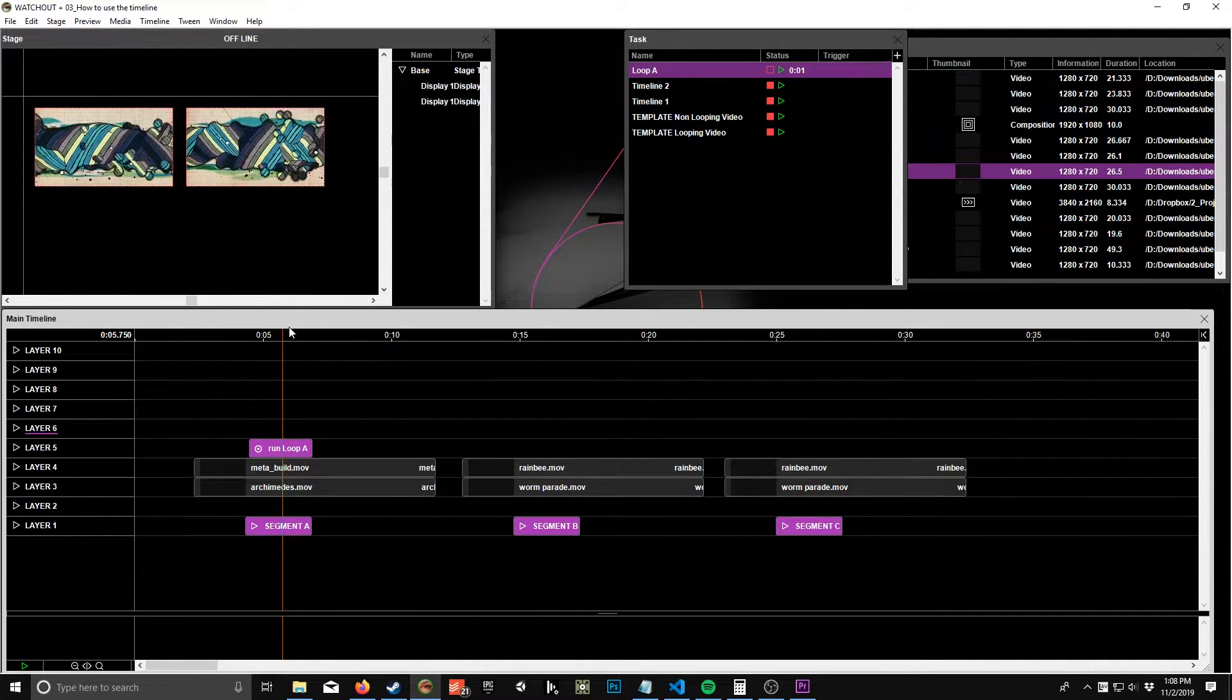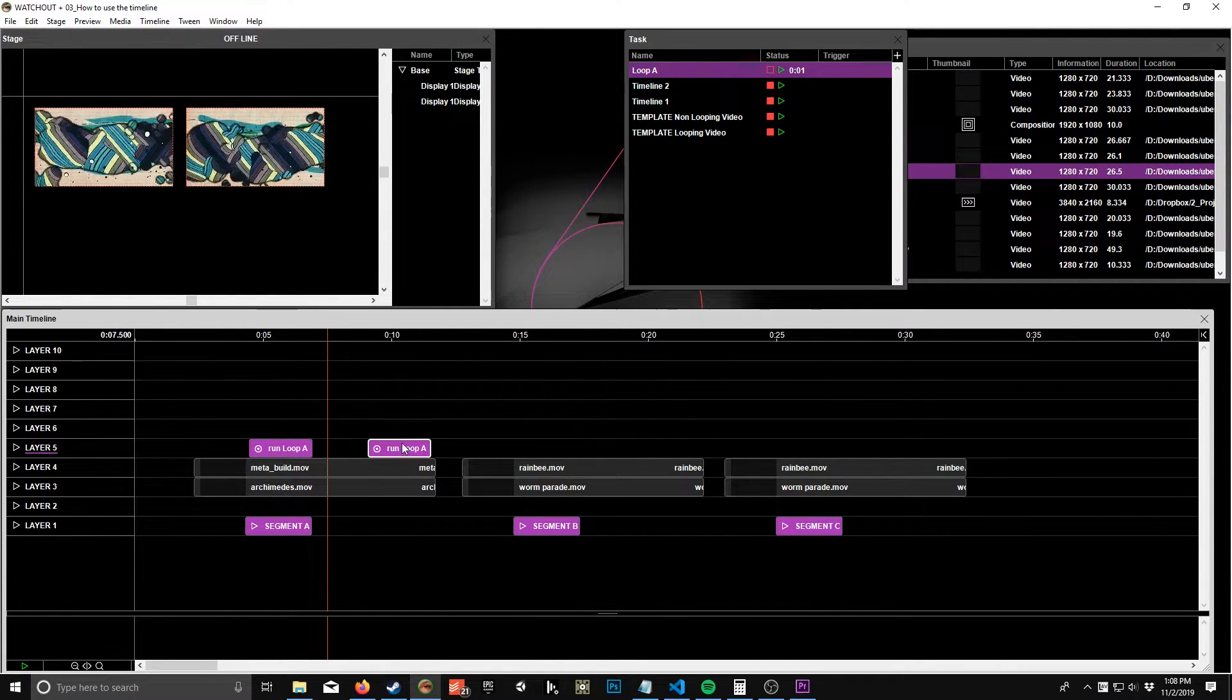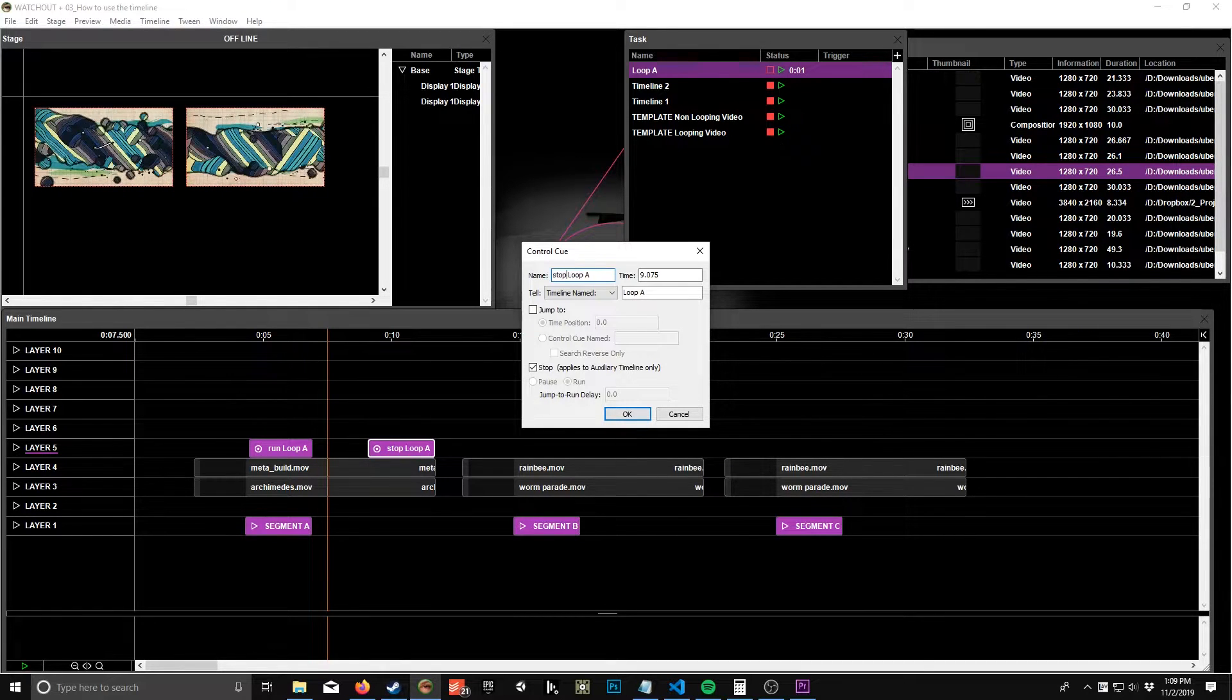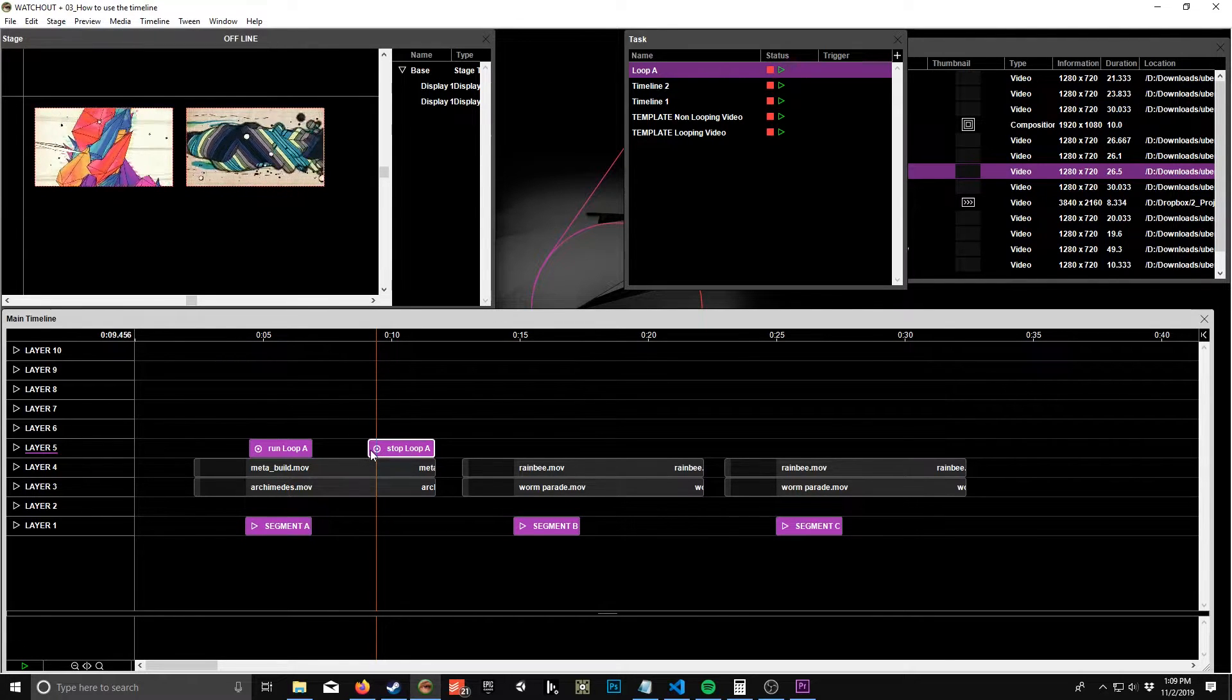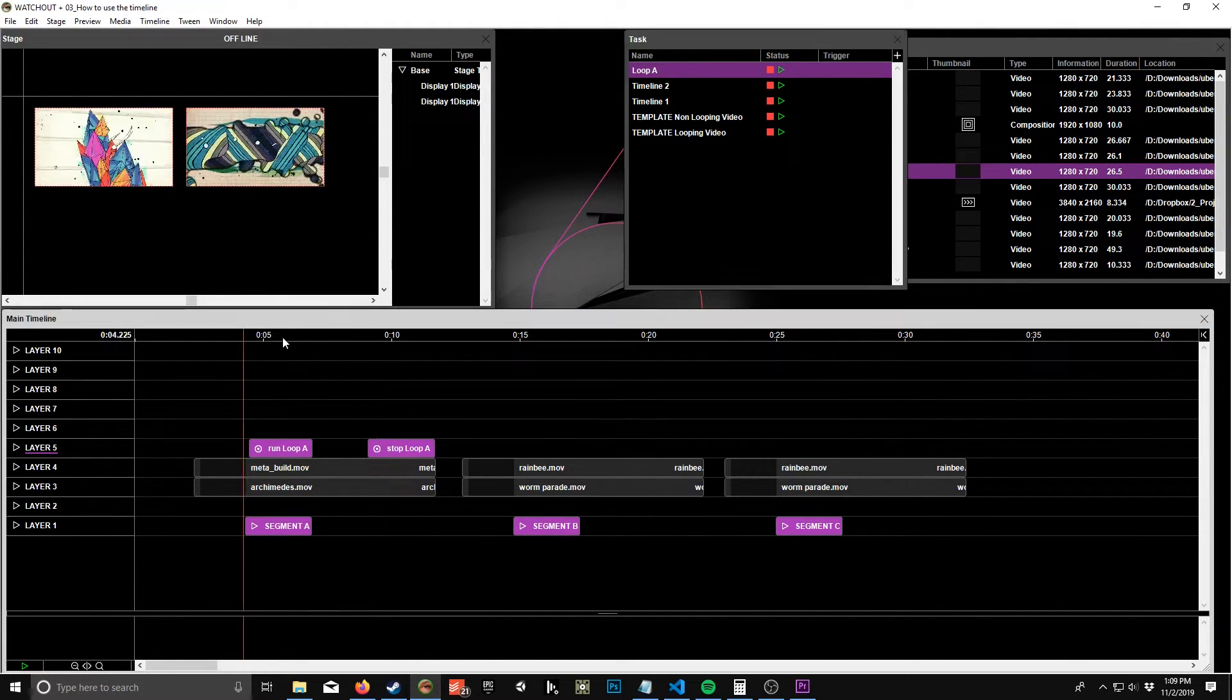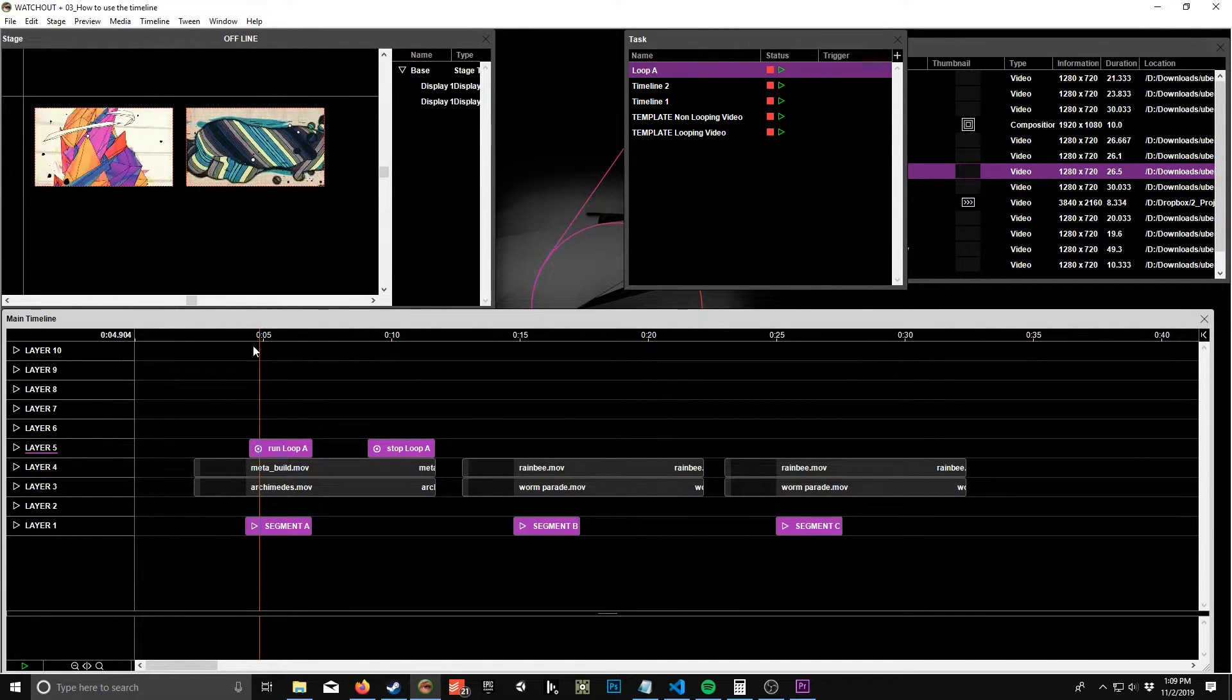But so now, you'd probably want the ability to stop it too, so you might over here maybe put stop. So instead of run, you just do stop, and you could label it stop Loop A. And then you could stop it, or if you wanted to, you could run it again and that would stop it too. So let's say you did that - you wanted to run it again to dissolve out.